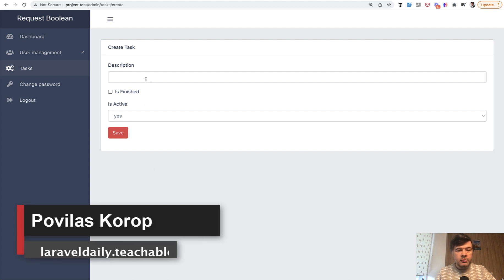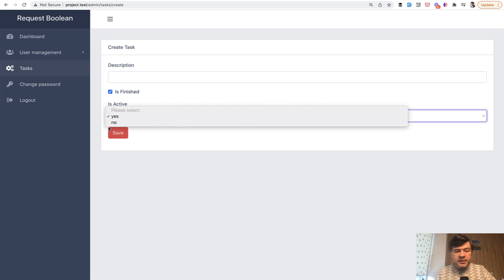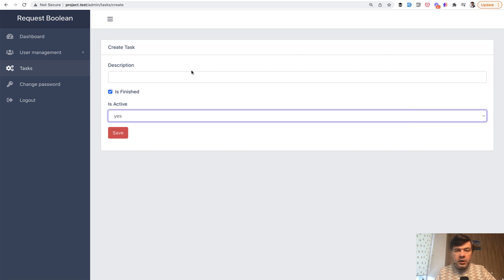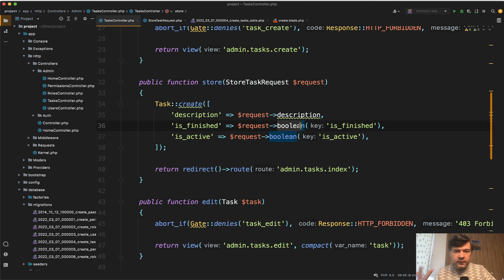How you can perform the transition from checkbox values of one or null, or select drop-downs yes or no. In your controller you can do request boolean and then you have true or false. If you haven't seen that video, the link will be in the description below.